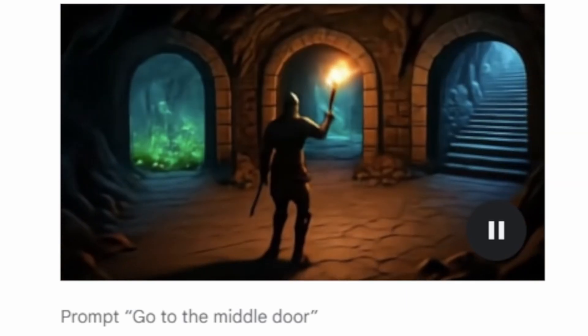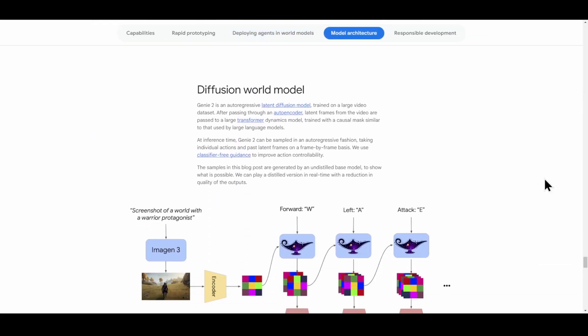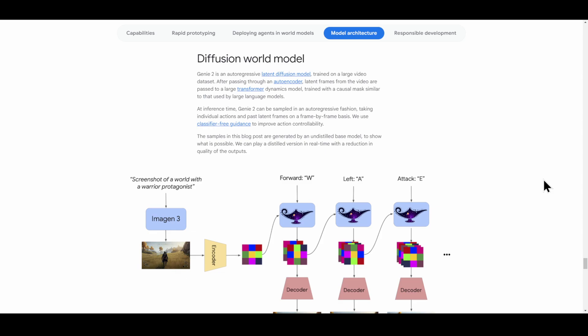If you want to get onto the development side of things or learn how these models work, they describe it in pretty good detail and give different links for what they're doing as well. That's Genie 2 in a nutshell — right now it's just a research paper, so I'm looking forward to seeing where this goes. When Google does release this to the public, if they ever do, I'll make sure to let you know.